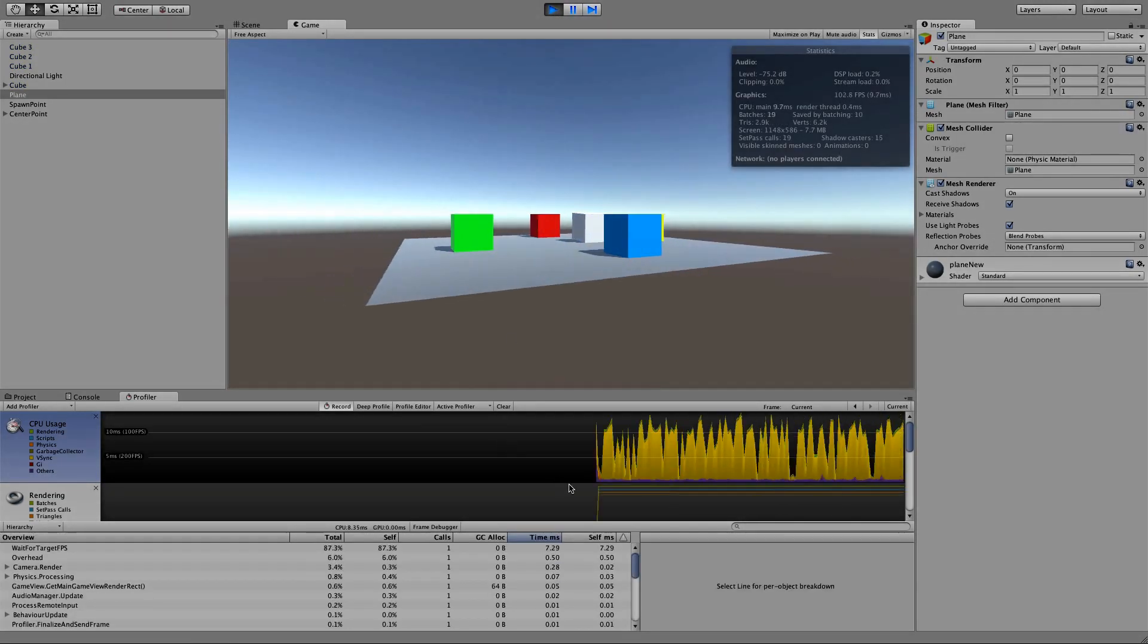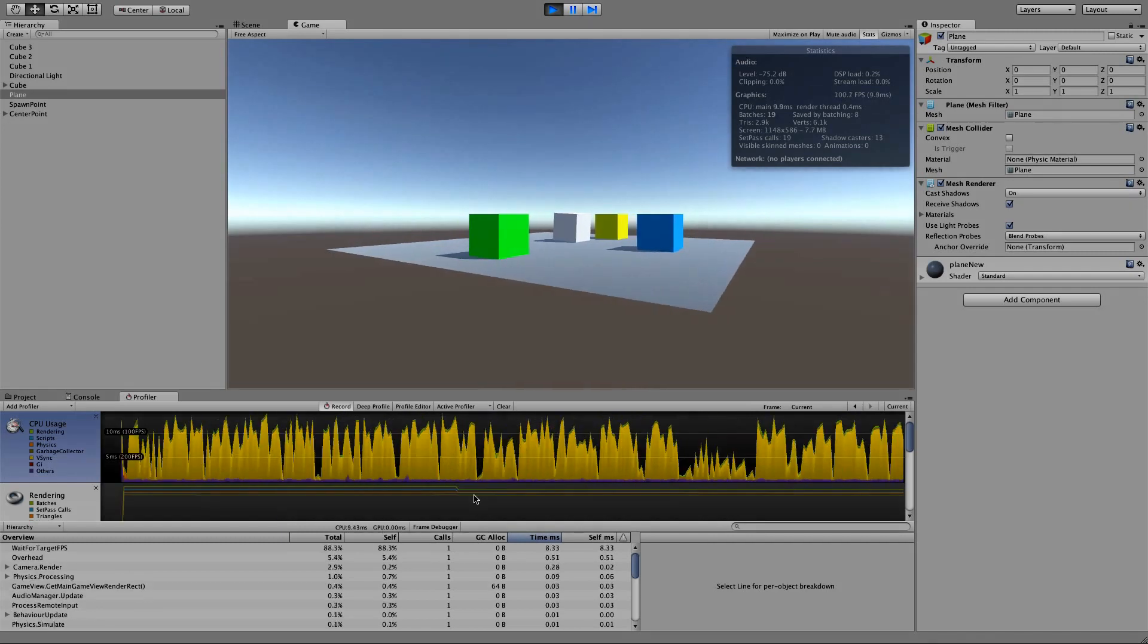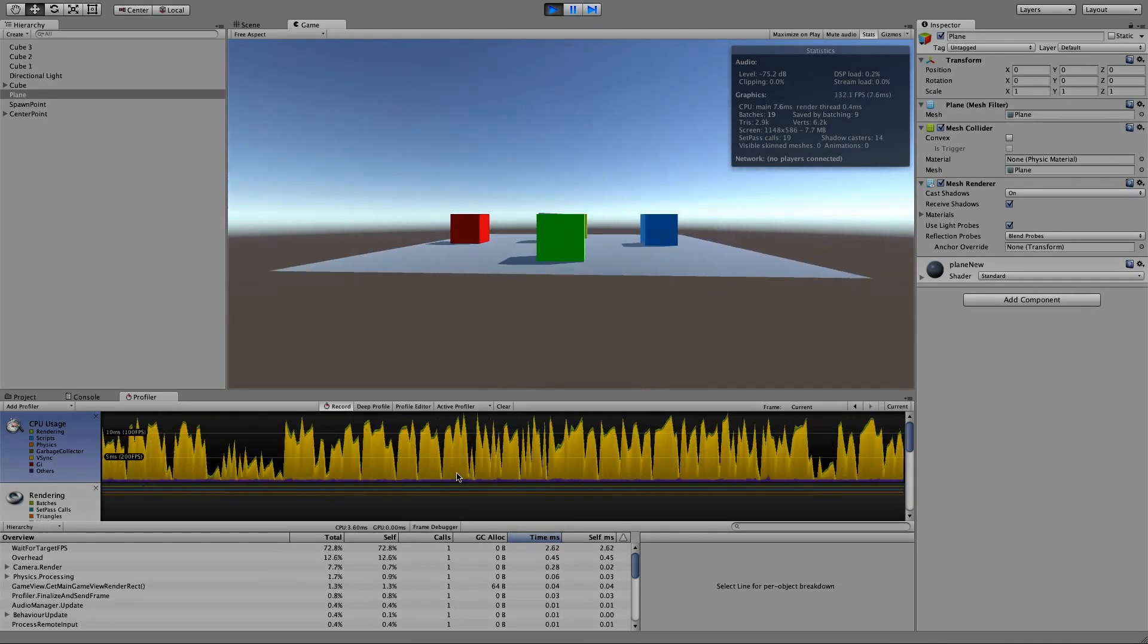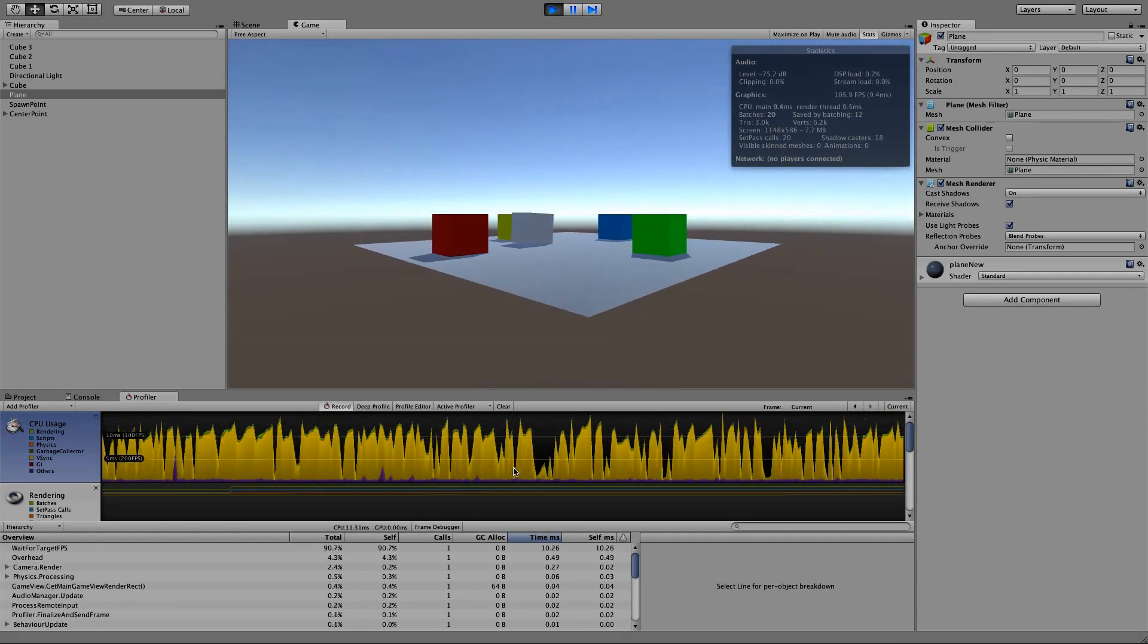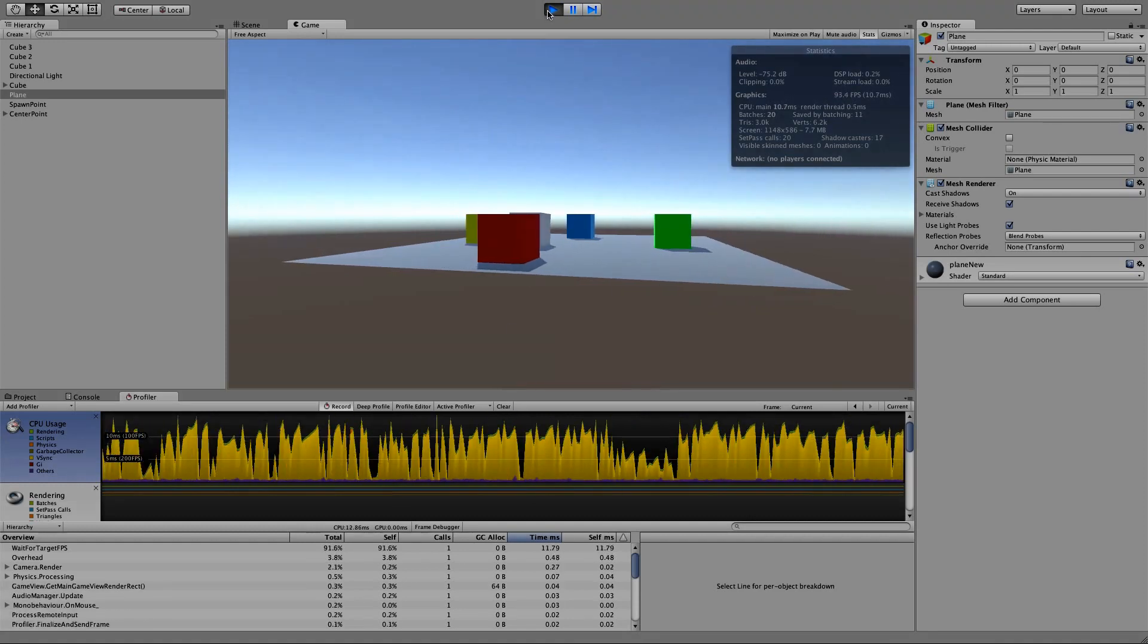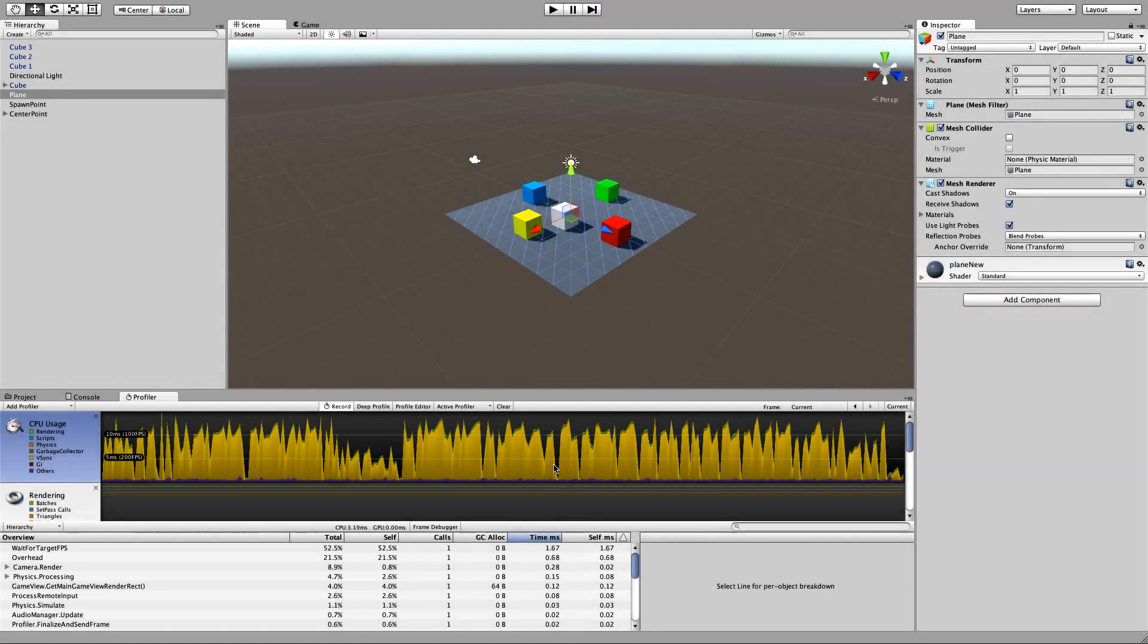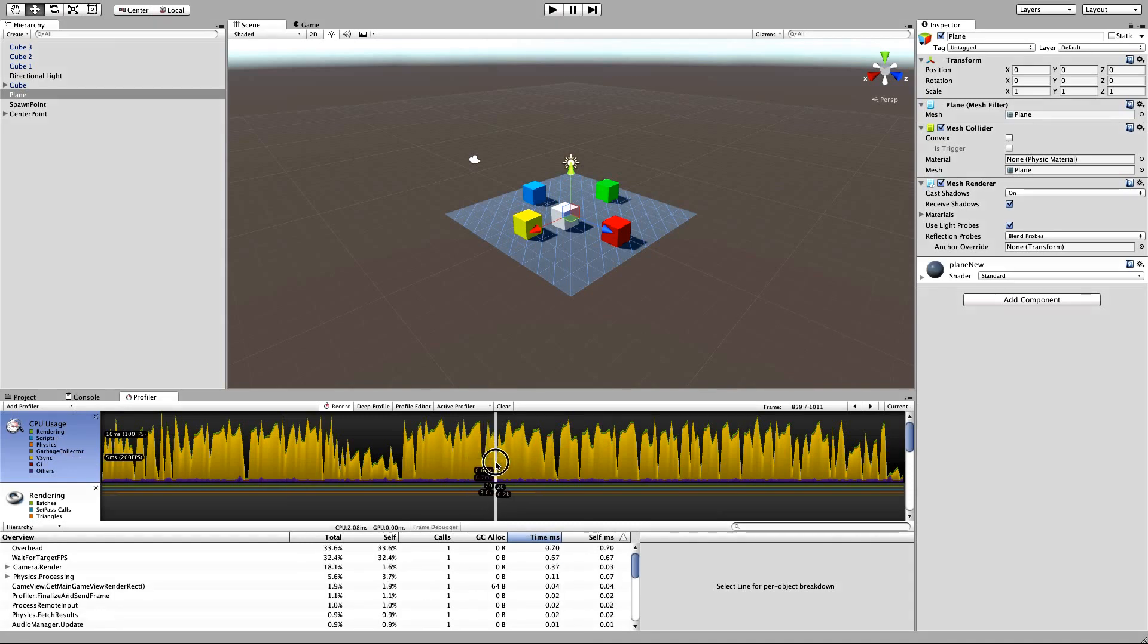As you can see, the profiler is capturing data for every frame that is rendered. In the graph, we can see several colored line graphs. The colors of these graphs are defined in the left-hand column of the profiler.